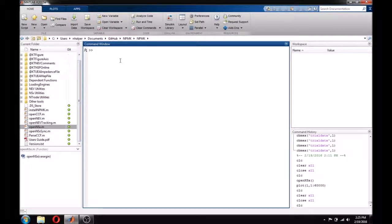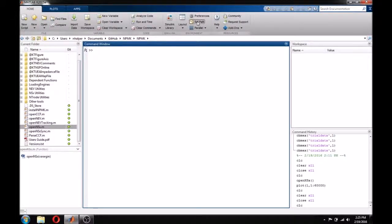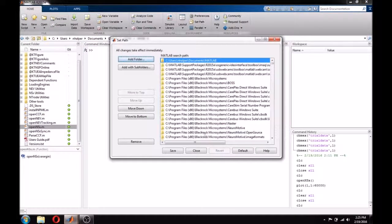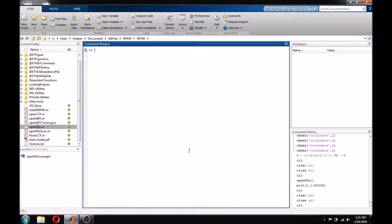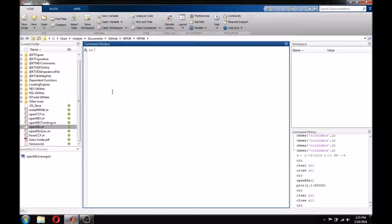To get started, make sure that the NPMK is set on your path, or that you are within the NPMK folder, like I am here. Both OpenNEV and OpenNSX can be found in the main folder of the NPMK.